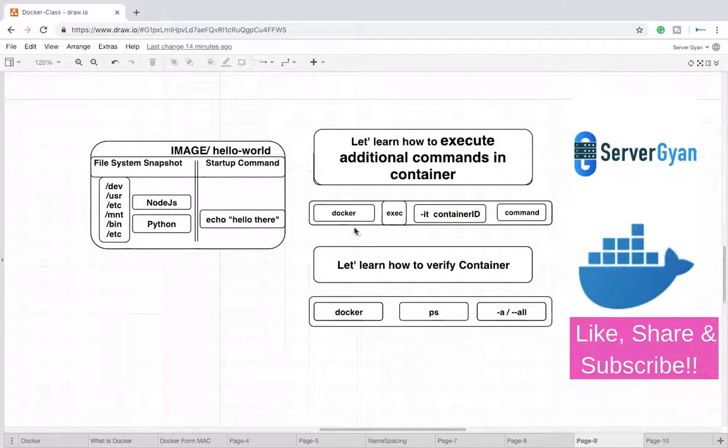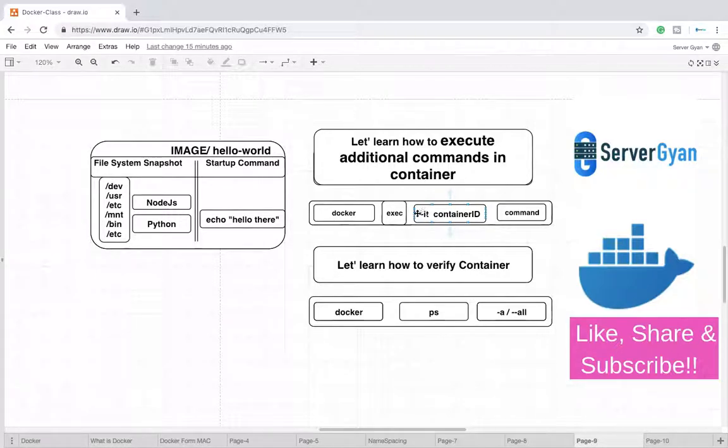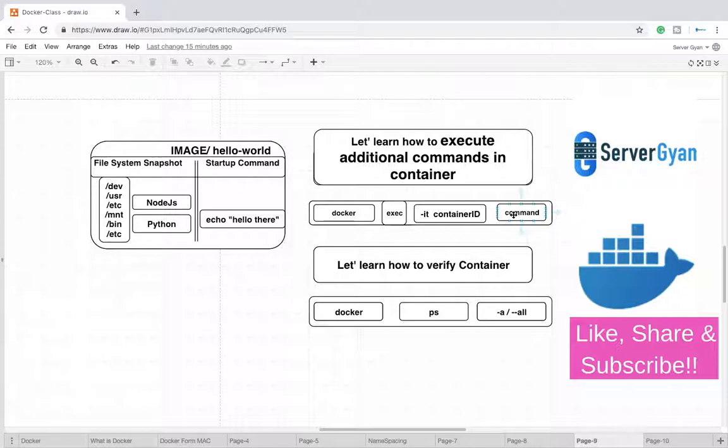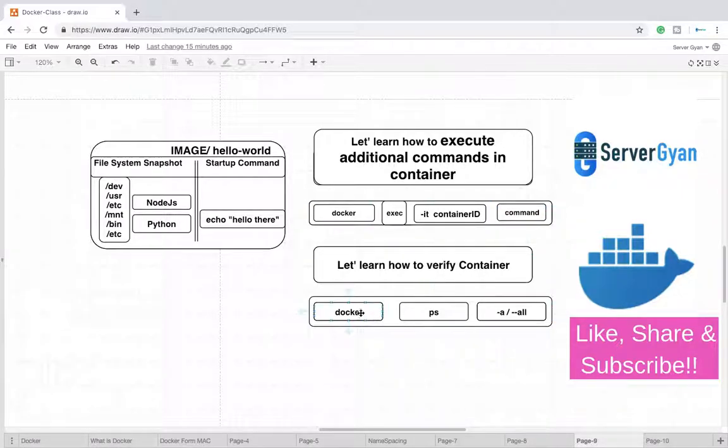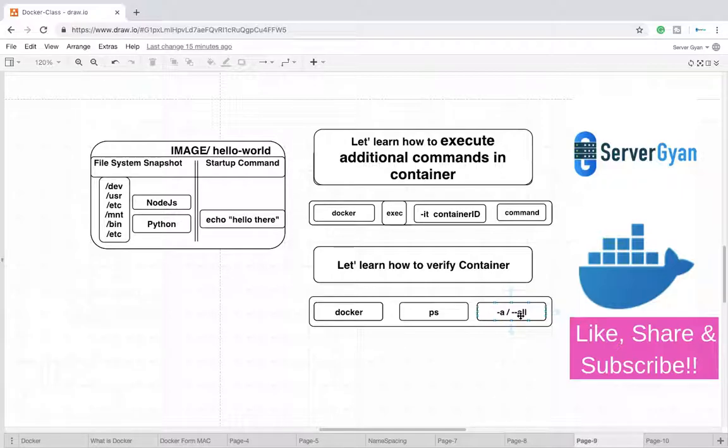For doing it, we need to run docker then exec -it, it means execute hyphen it. We are going to discuss it in detail, but for now just keep this thing in mind that we will need to run it, then after container ID, and after that you can place your command whatever you want to run. If you need to check what containers are running, you can fire docker ps -a or --all command.